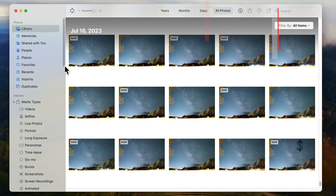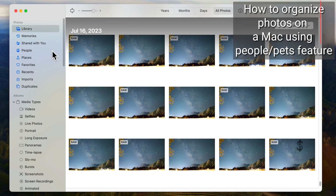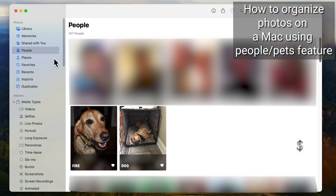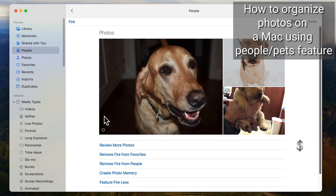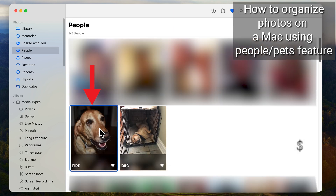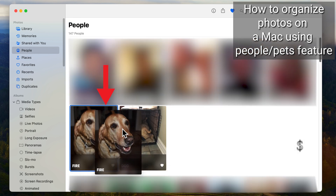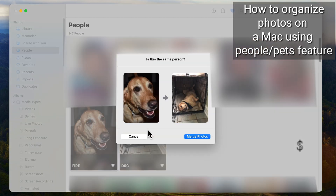To use the People Album feature, go to Albums on the left-hand sidebar and click on People. You'll see a collection of faces that Photos has detected in your library. You can double-click on a face to see all the photos of that person or a pet. You can also drag and drop faces to merge them into one group.